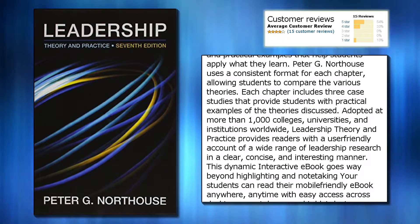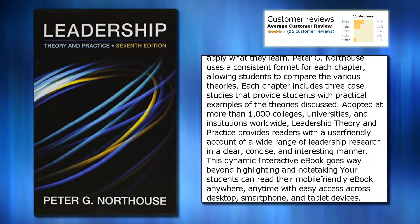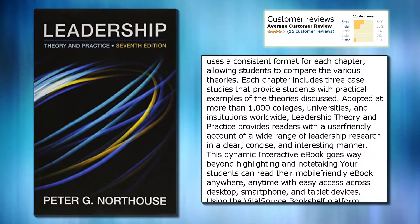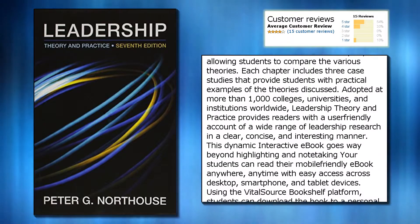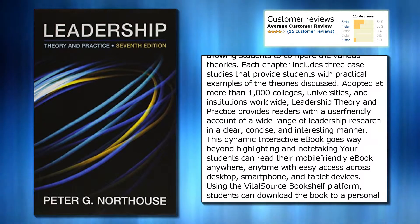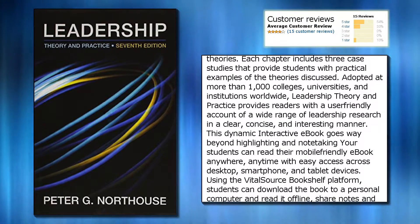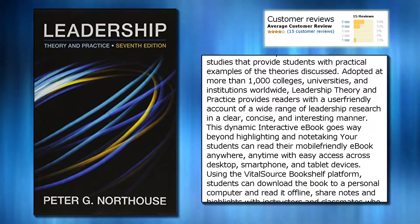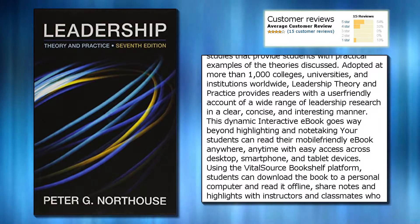Adopted at more than 1,000 colleges, universities, and institutions worldwide, Leadership Theory and Practice provides readers with a user-friendly account of a wide range of leadership research in a clear, concise, and interesting manner.